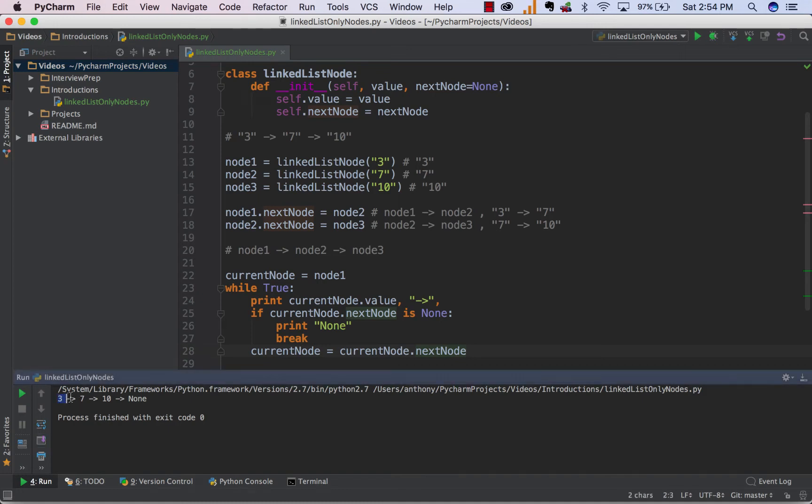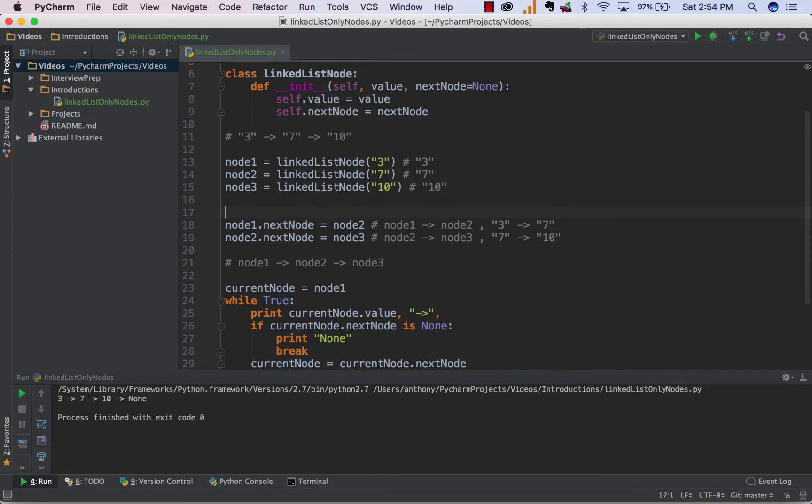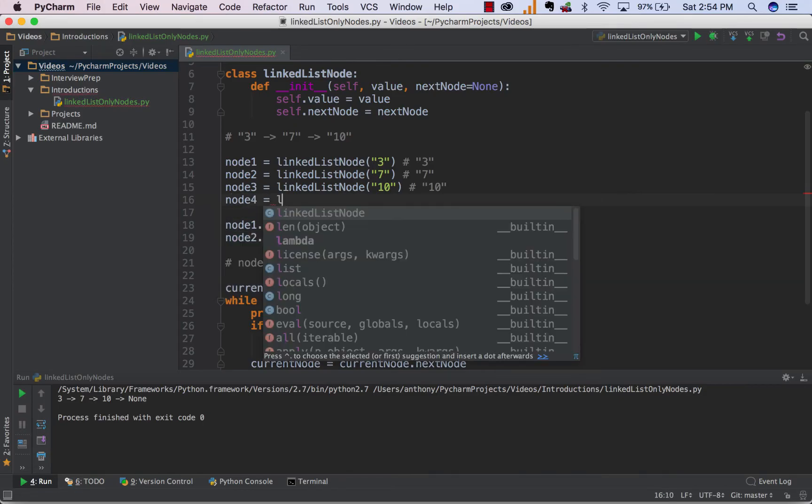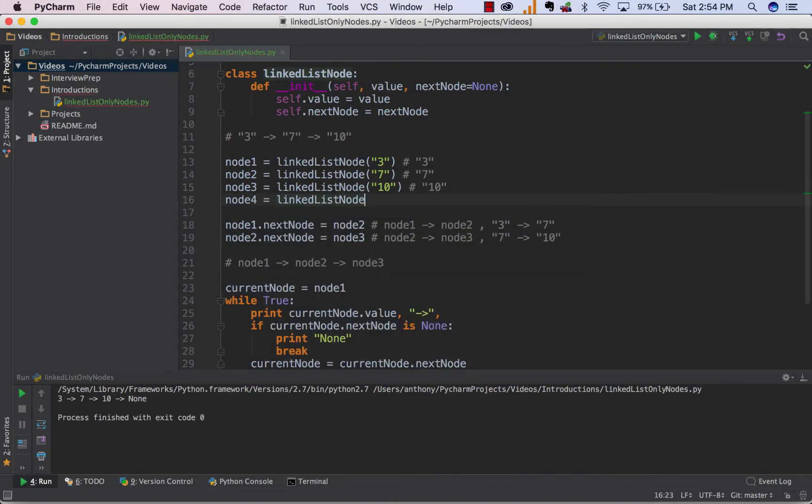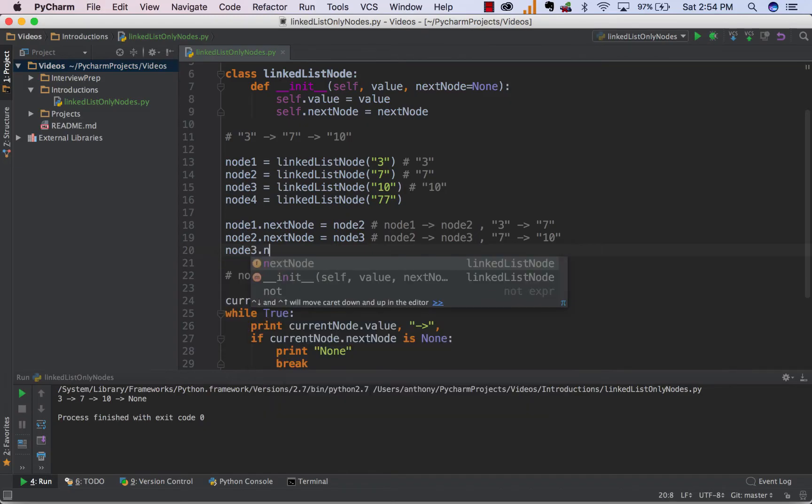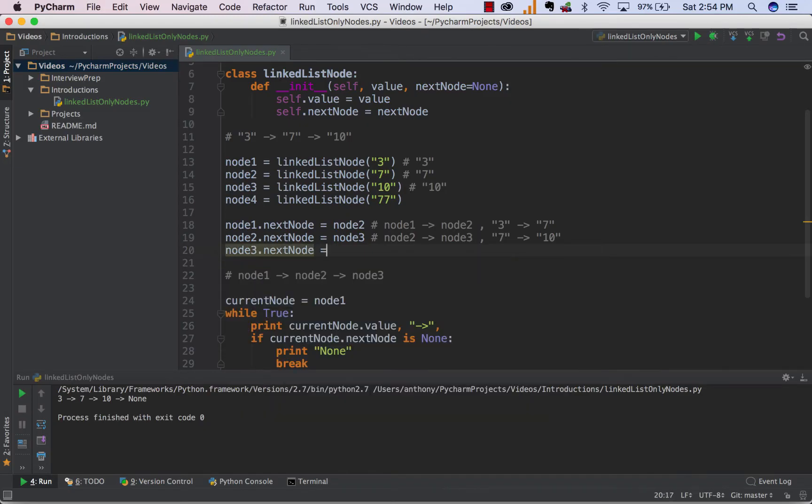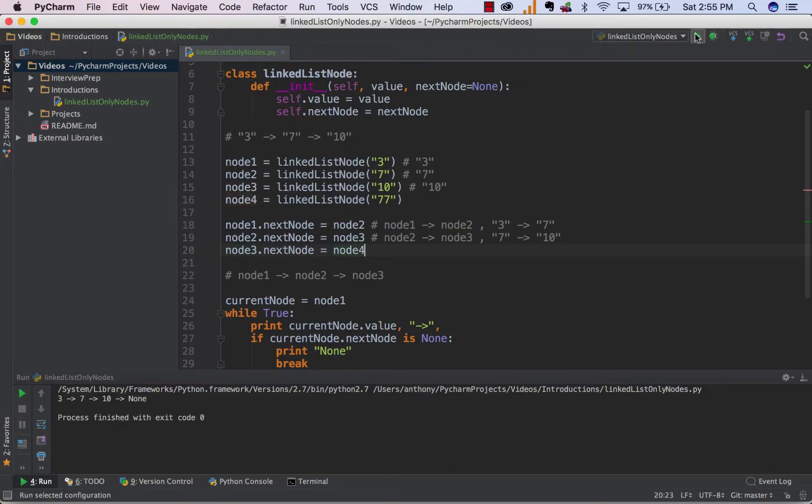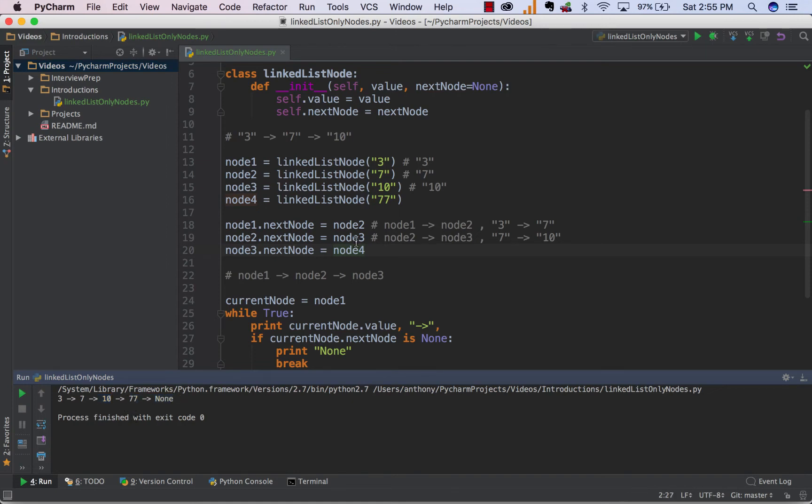And we can see here, if we were to run this code, what we get here is simply our linkedList, 3 points to 7, which points to 10. And since 10 is the lastNode in the sequence, it points to none. So just to sort of get the point across, we can also add a fourthNode and let's say make that fourthNode 77. And all we would have to do to add that into our linkedList is simply point to the lastNode, which is node3, towards node4, which is the new node we just created. So now if we run this, we can see that 10, which used to be our tailNode, actually points to 77 and now none.